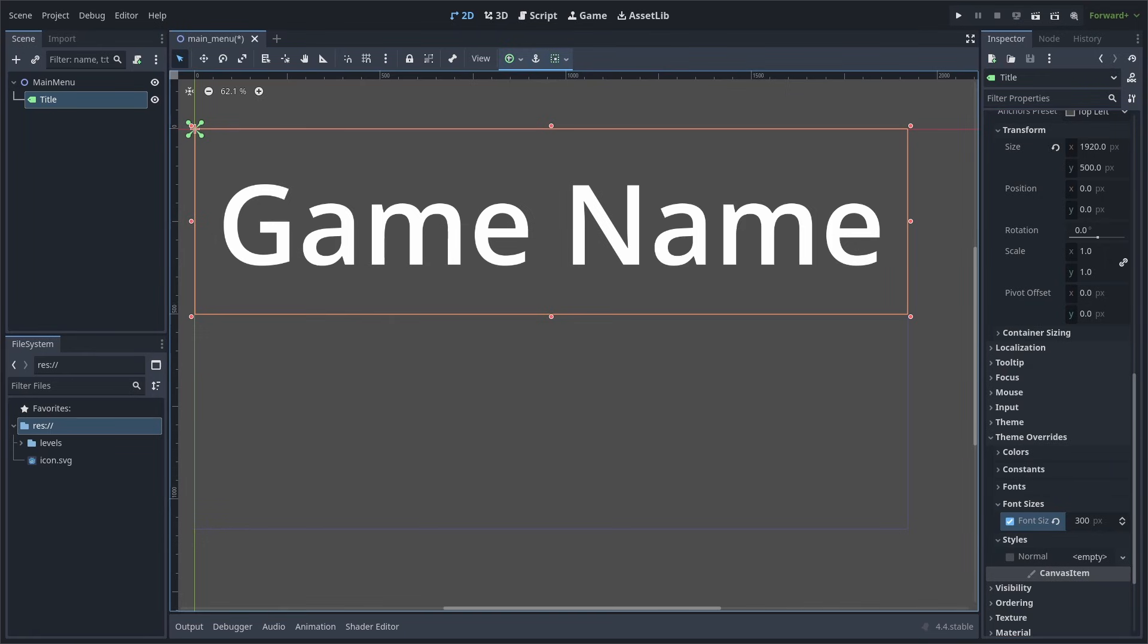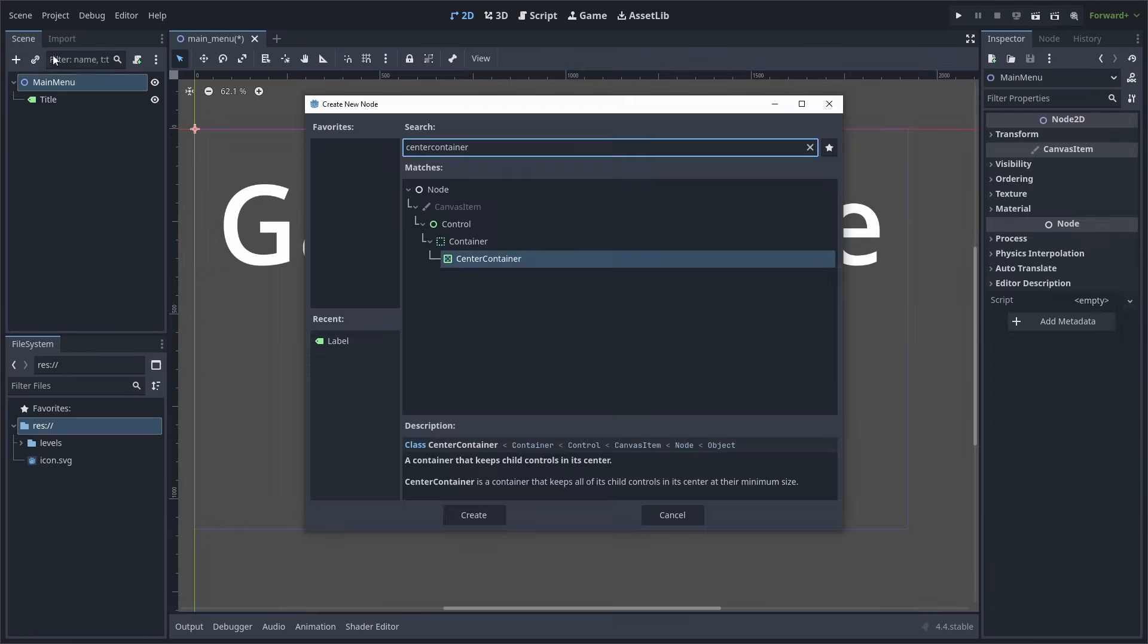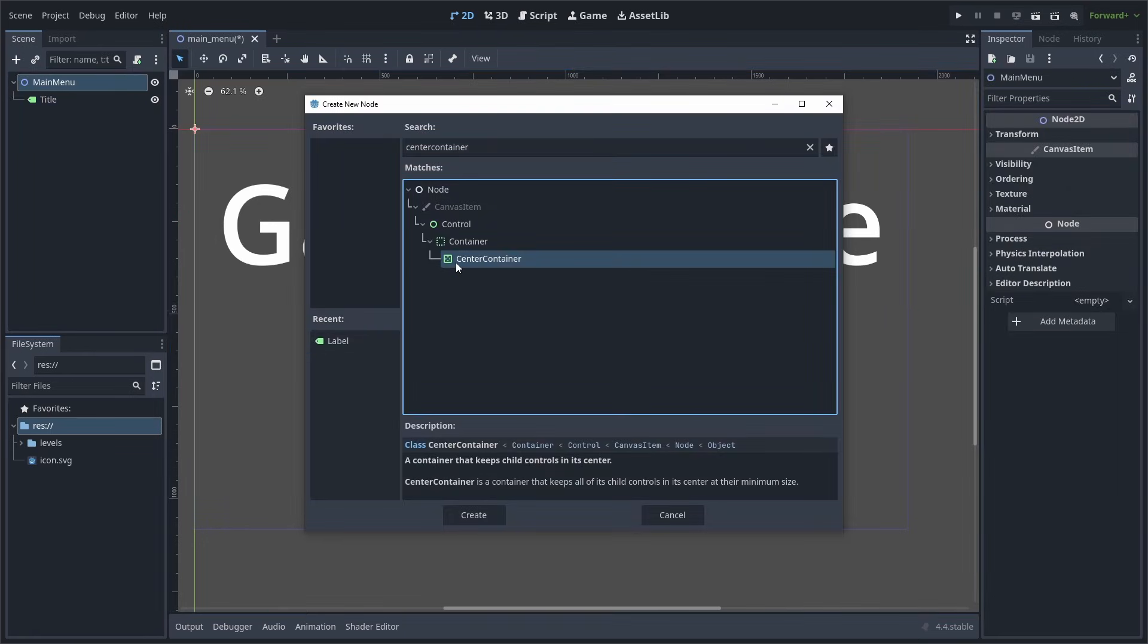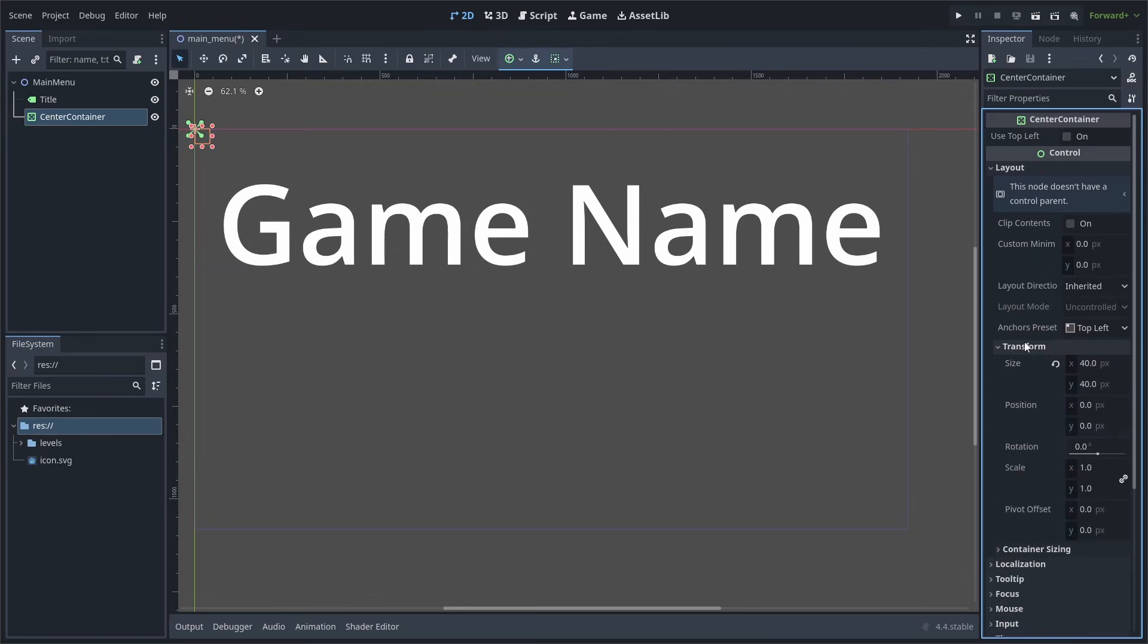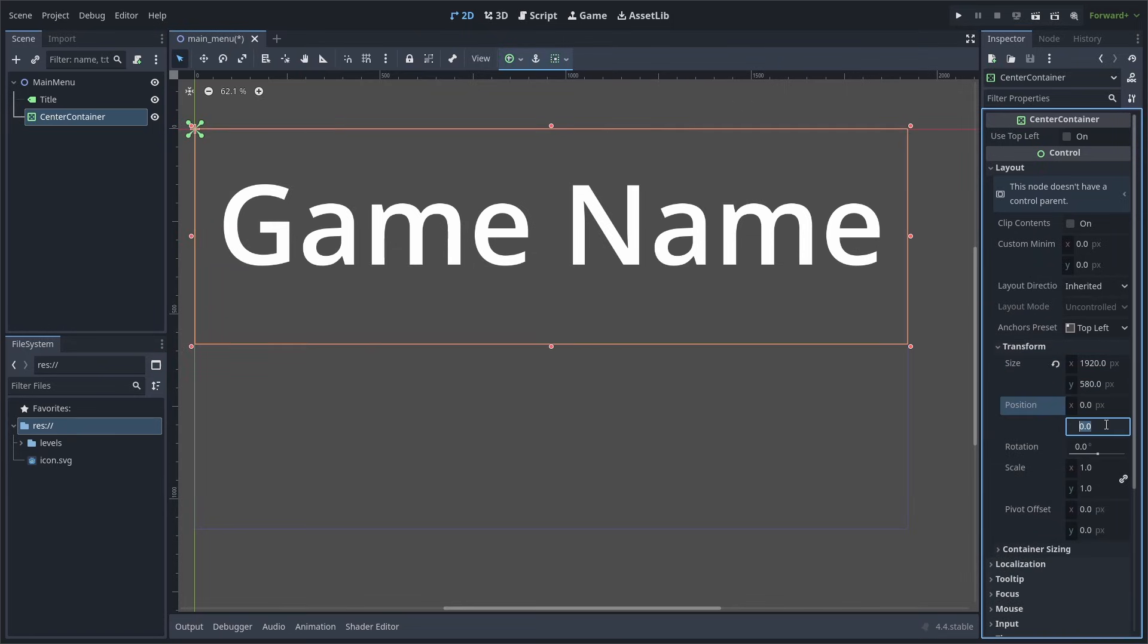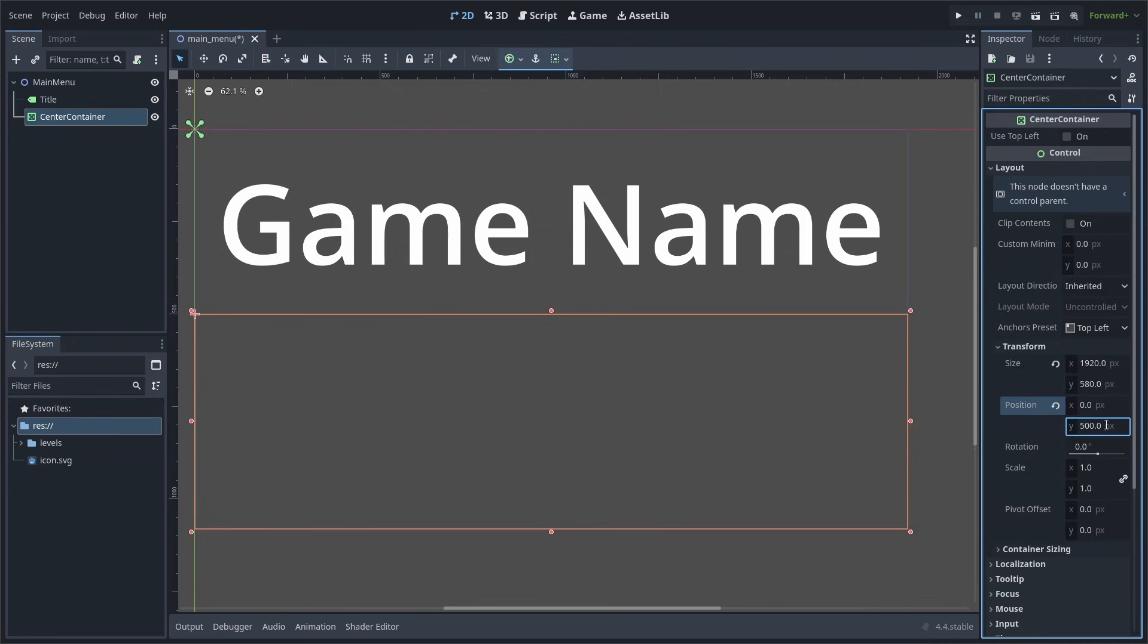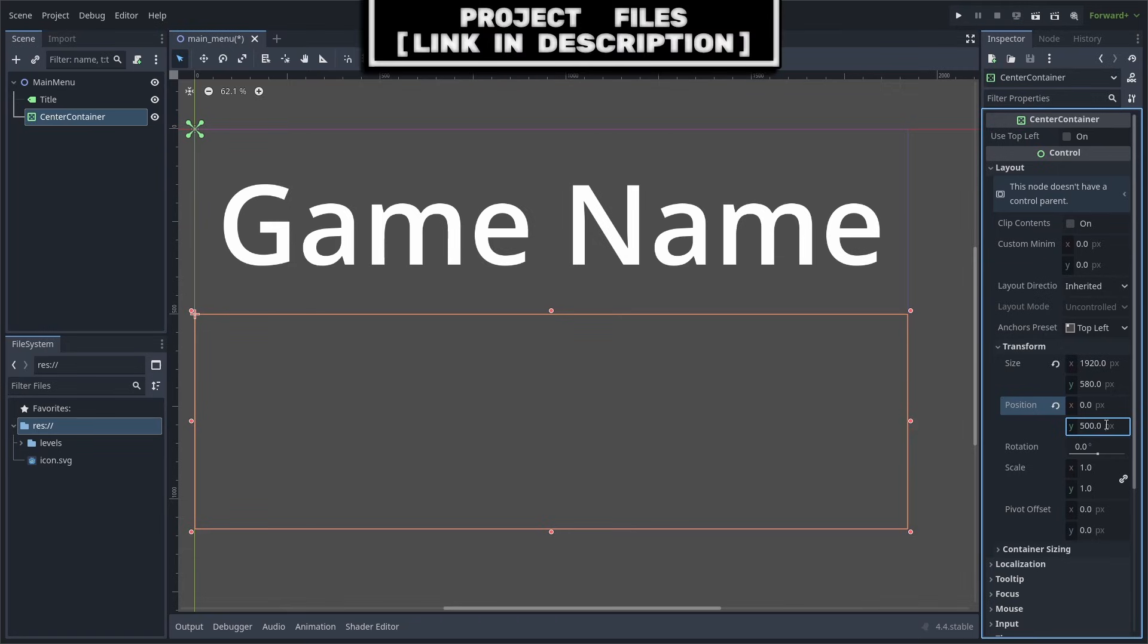Now to add buttons for our main menu, we will first add a center container. Go to layout, transform, and set the size to 1920 by 580. And change the position to 500 on the y-axis. All that this node does is it takes whatever control inherited node, which is a node with a green icon, and places it into the center of the container. Keep in mind that this means that the node will not take into consideration overlapping child nodes, as its sole purpose is to just take a control inherited node and center it.